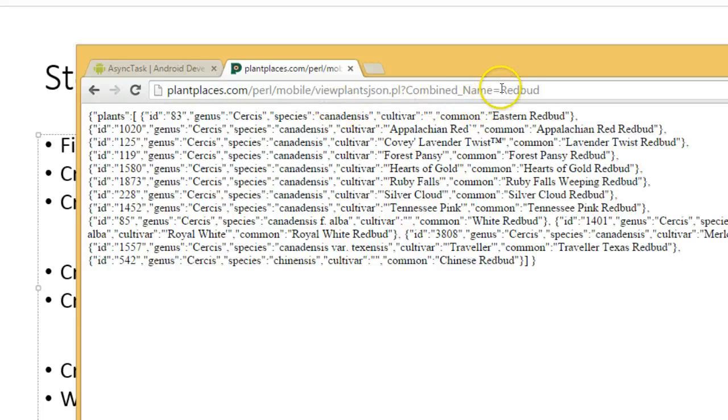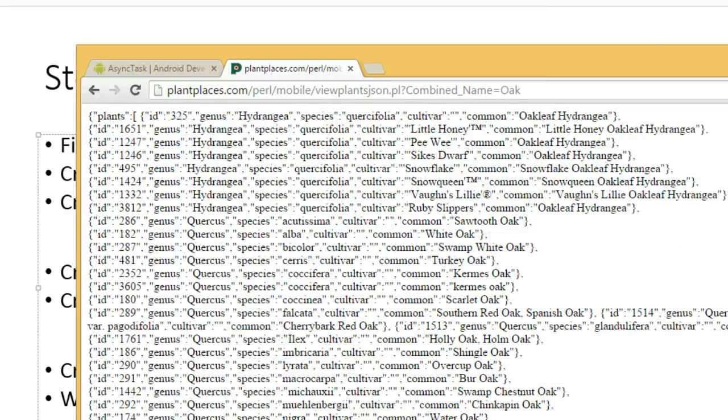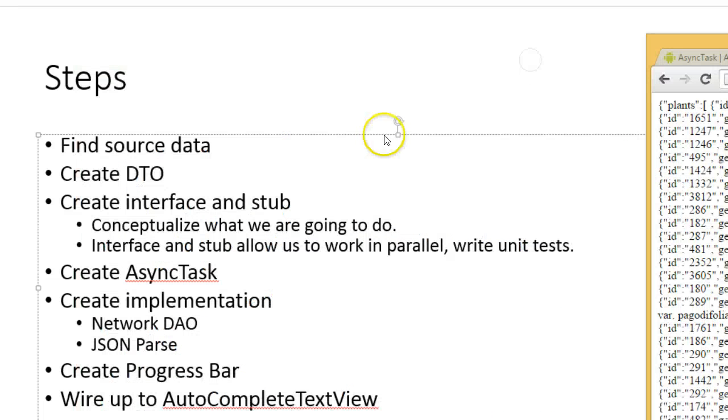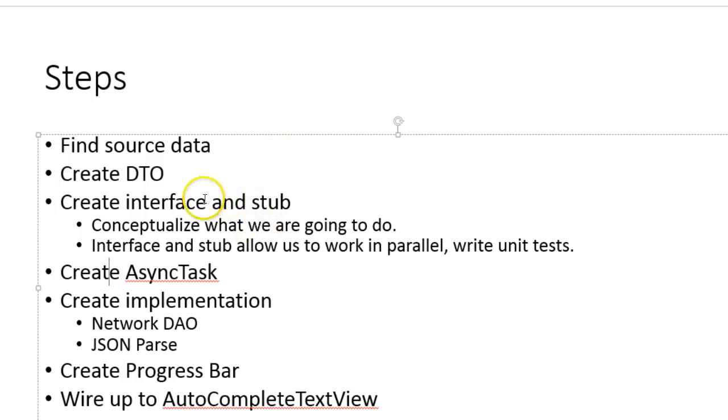This is JSON-formatted data where the very last term is a search term. I can switch redbud to oak if I wish, or anything else like that. We've created our DTO, our data transfer object, which represents the data we're reading in from JSON. We haven't parsed the JSON yet, but that will come soon enough. We've created our interface and our stub. We've created our async task, all in previous videos. Now we're going to work on the implementation.